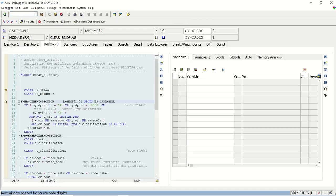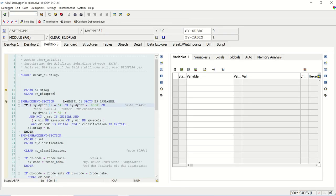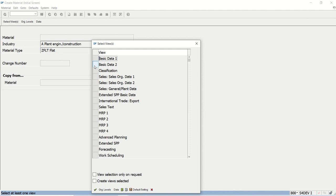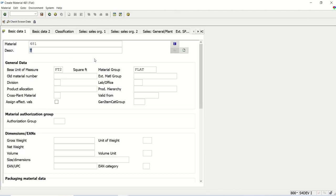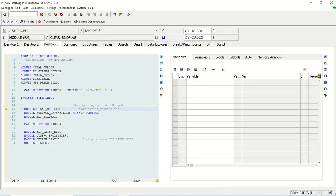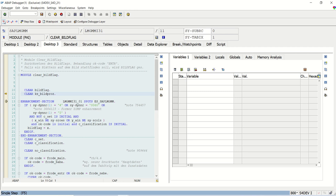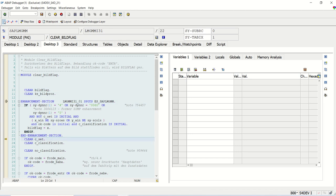Let's see the enhancement point also. I will press F8, select Basic Data 1, and press enter. I want to see some more enhancement points, so I will enter slash H and go inside. Let me press F6 to go to any other code block where we will be able to see that.